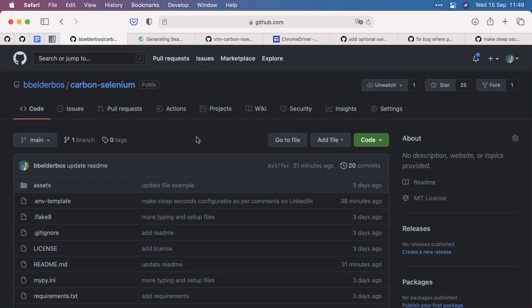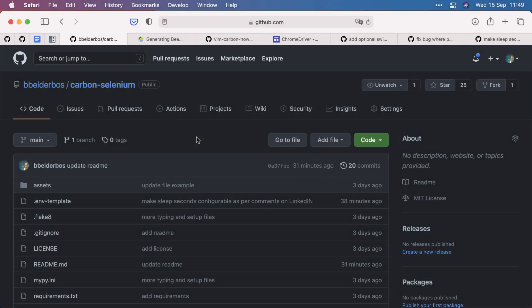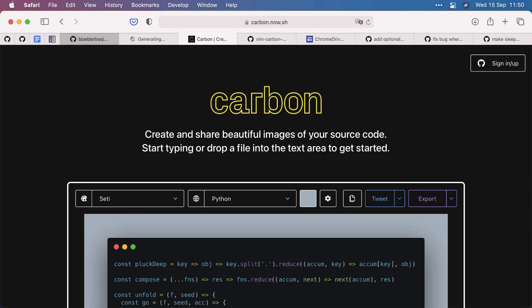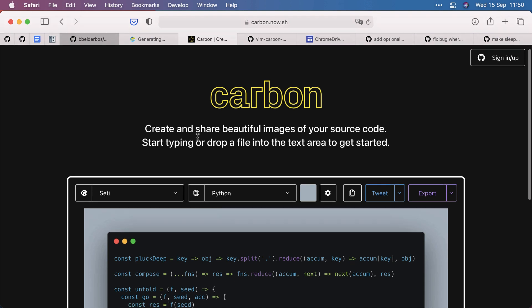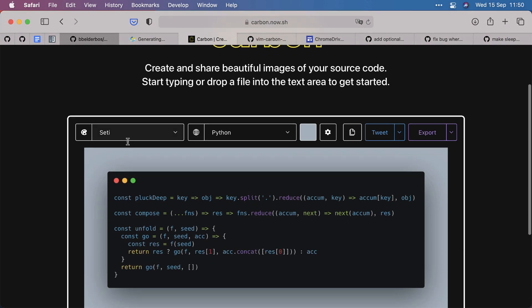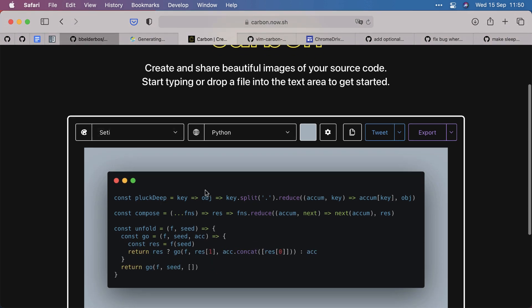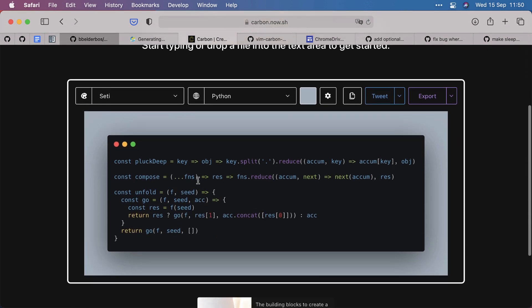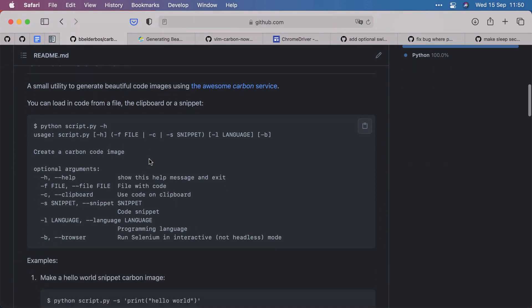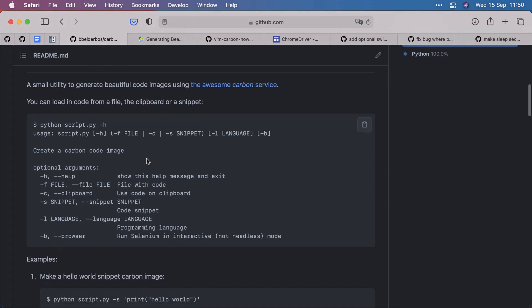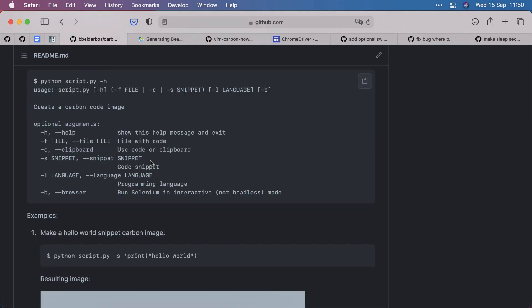Today we're going to talk about carmen selenium, a little library you made to automate creation of beautiful code snippet images using carbon. And carbon is here, carmen.now.sh. It allows you to make very nice snippets we use in our tips on Twitter, LinkedIn, social media, and well, not in a book, but that all definitely led to our tips book. So how this works is it's a command line script. It uses argparse.